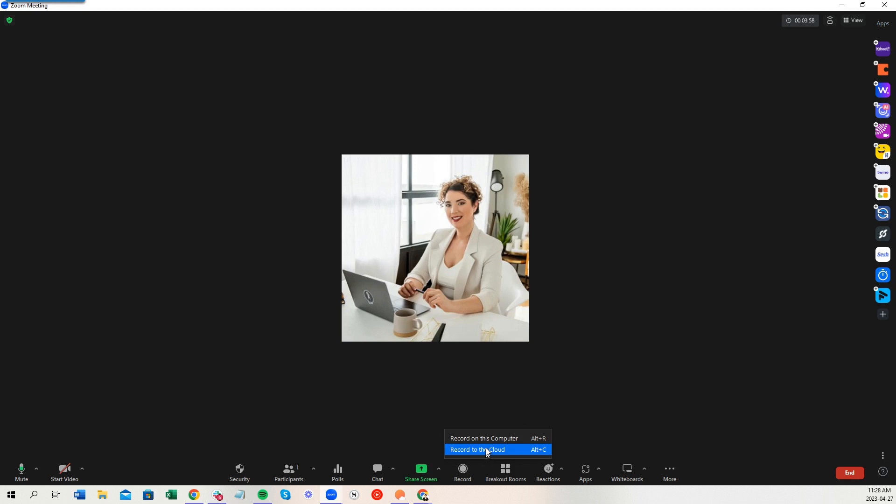When I do that record to cloud, what's going to happen is it's going to record to the Zoom cloud. And then once the meeting is encoded, it will then send it over to Vimeo. It's just that easy.